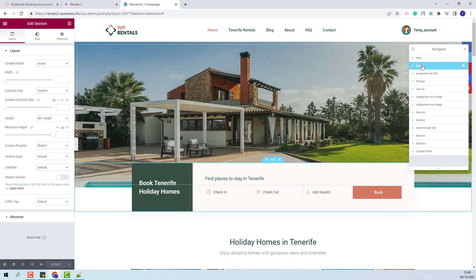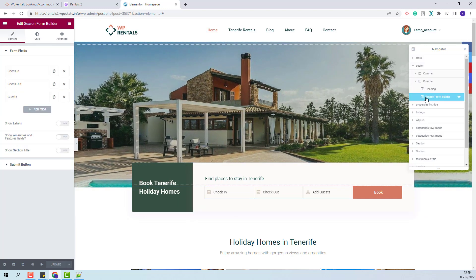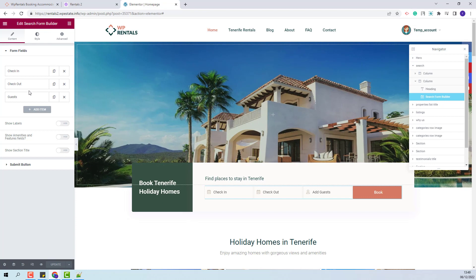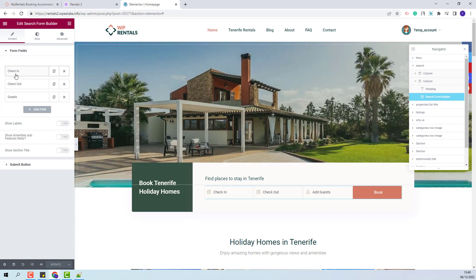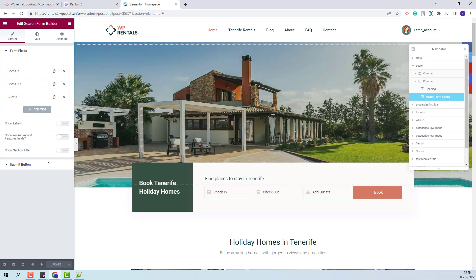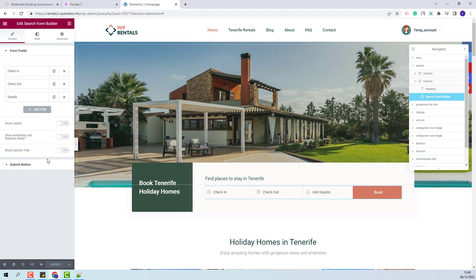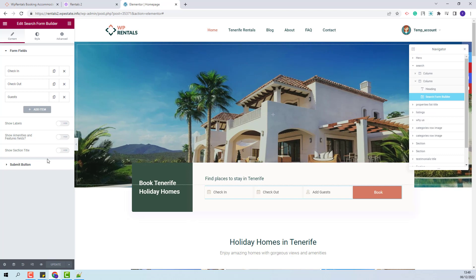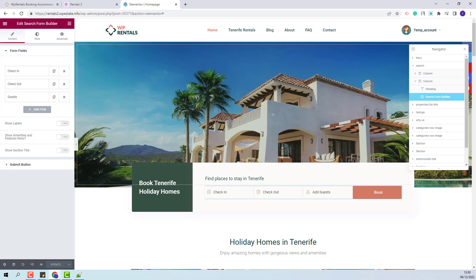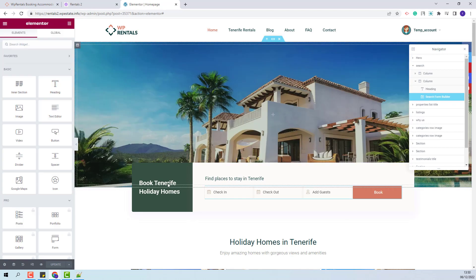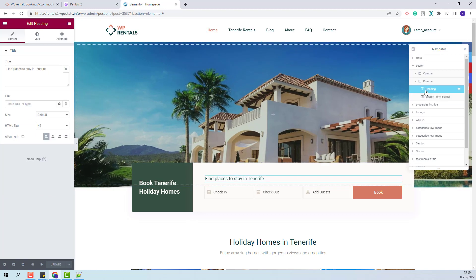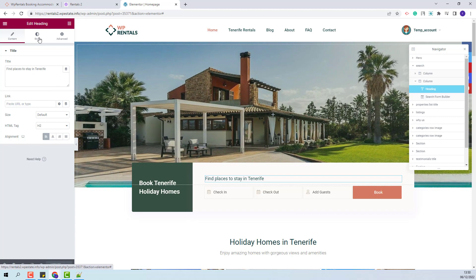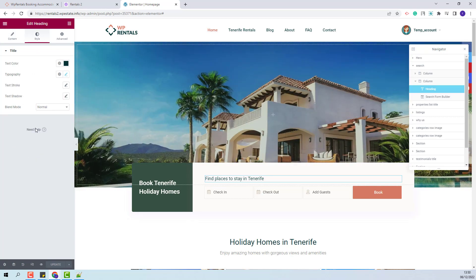The next section is the search one. Here we created a search form using the search form builder widget. You will have the option to change the search fields and make other settings. The settings from Theme Options for search will not apply here — all settings for this search need to be done from the search form builder widget. The text added here can be changed from the heading widget from Elementor. You will also have options to change colors and other settings.